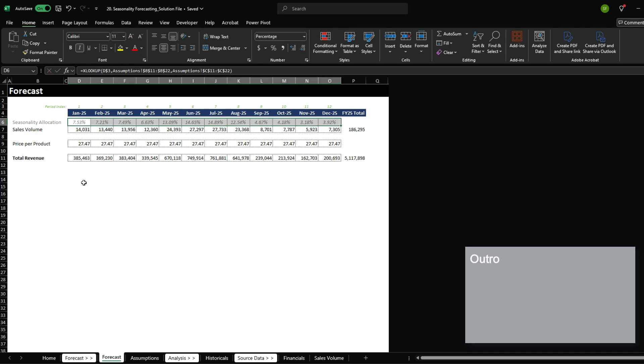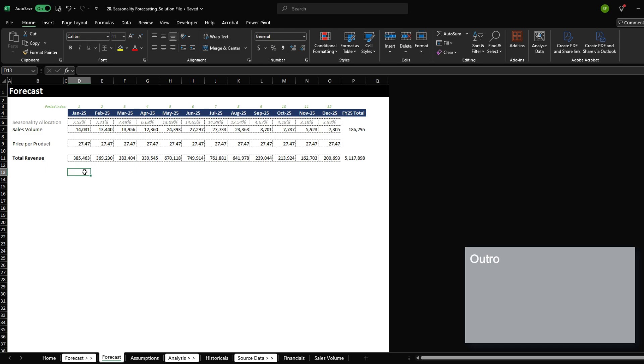I hope this video helped you get an insight to one of the methods that you can use to forecast with seasonality. This file will be available on my website for you to practice yourself. If you have any questions, feel free to reach out. I'm going to be uploading more educational content, so follow for more.